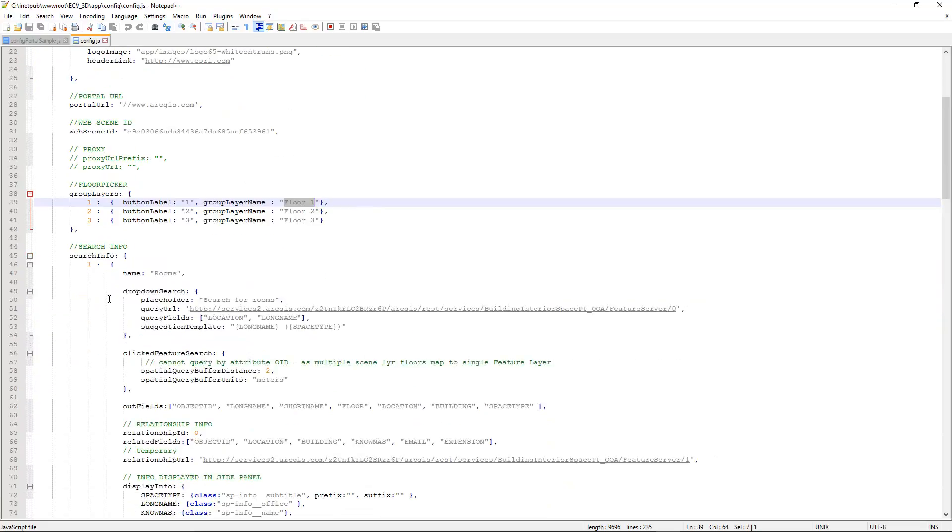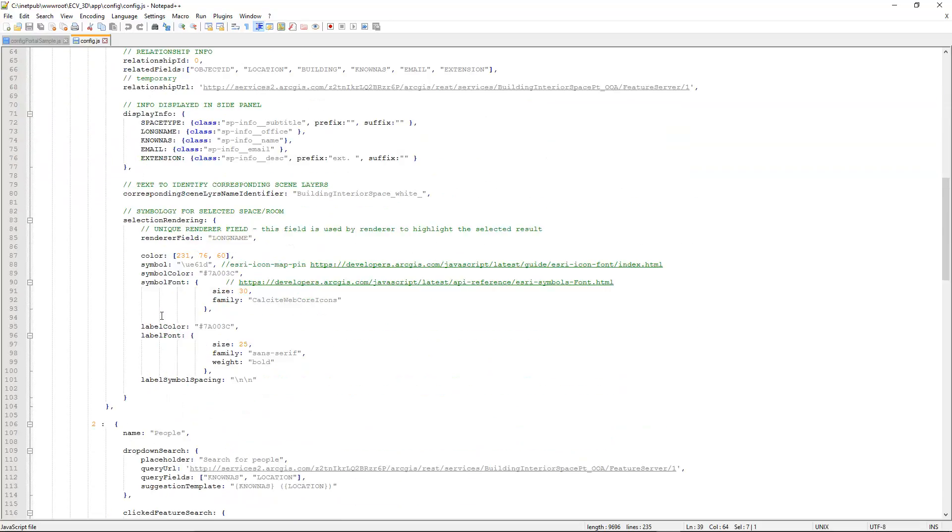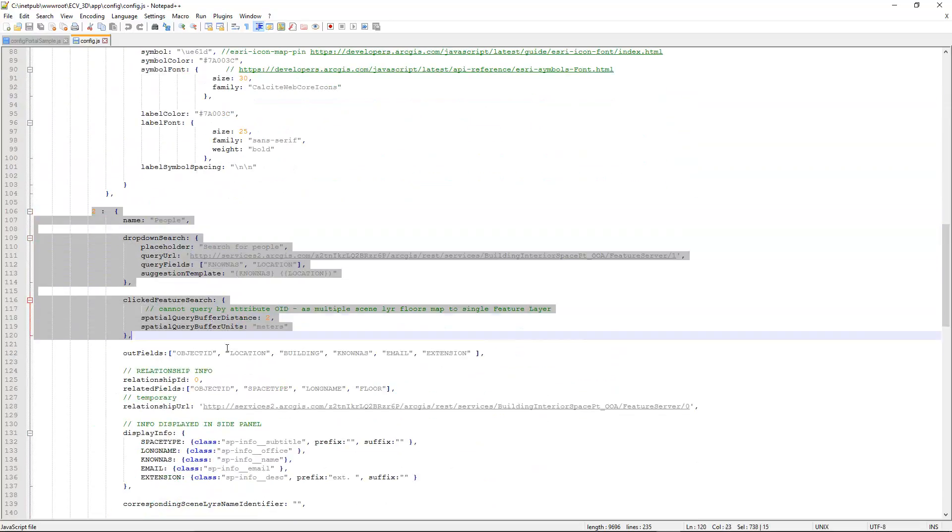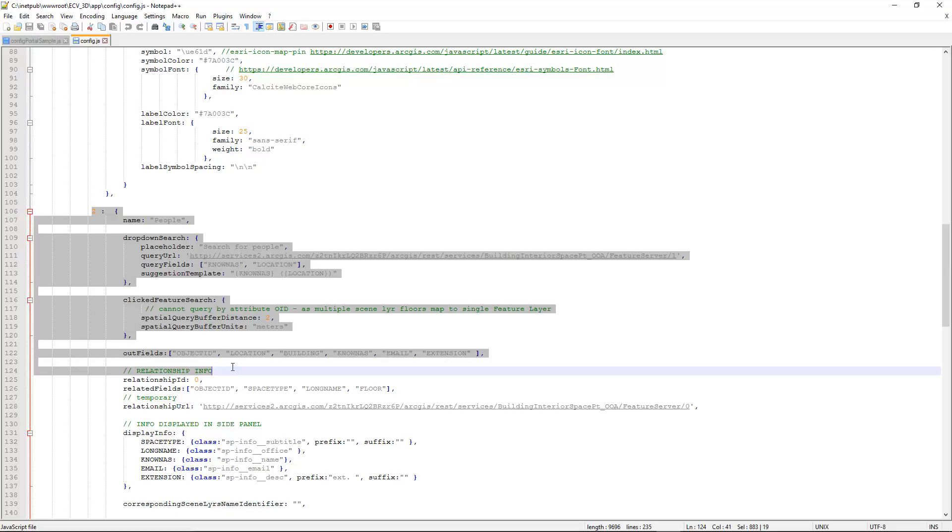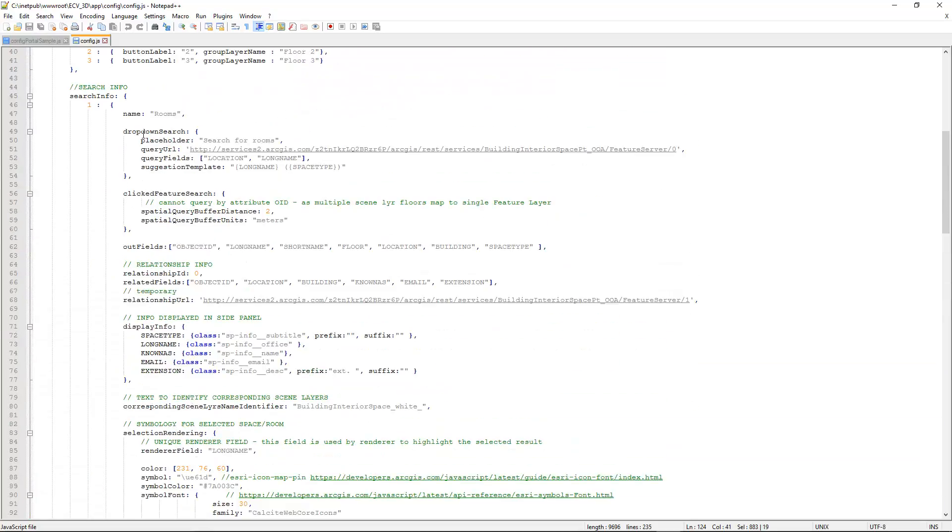Now we also have search info. You can define multiple search sources. And here we have source 1 and source 2. Now if we look up here at source 1, you can see the query URL location, and we also have a related relationship ID and related fields and a relationship URL. What we've done here is we've actually made a relate from the offices themselves to the employees that work in those offices. And again, we covered some of this in step 3.